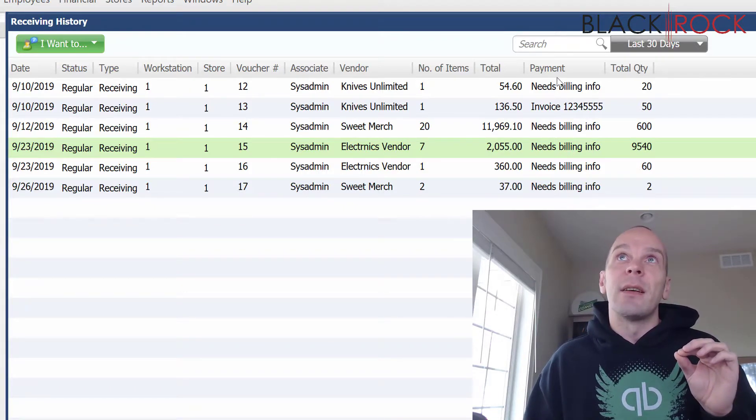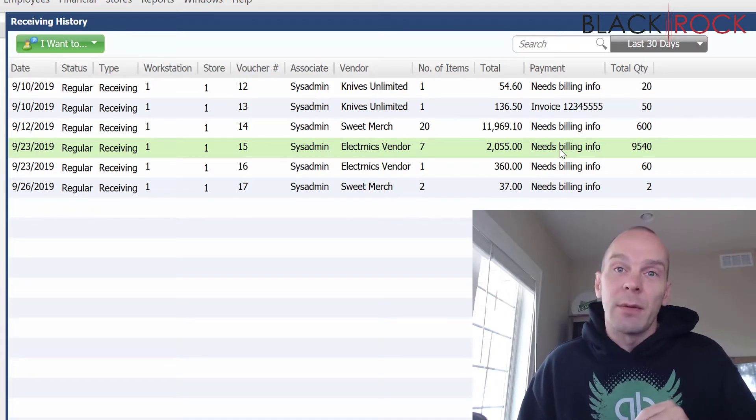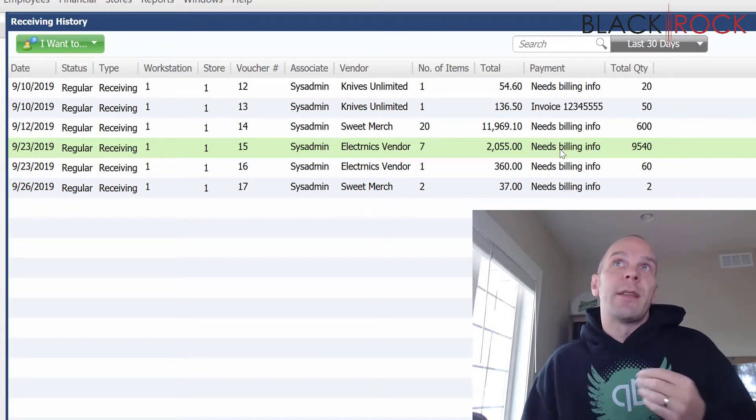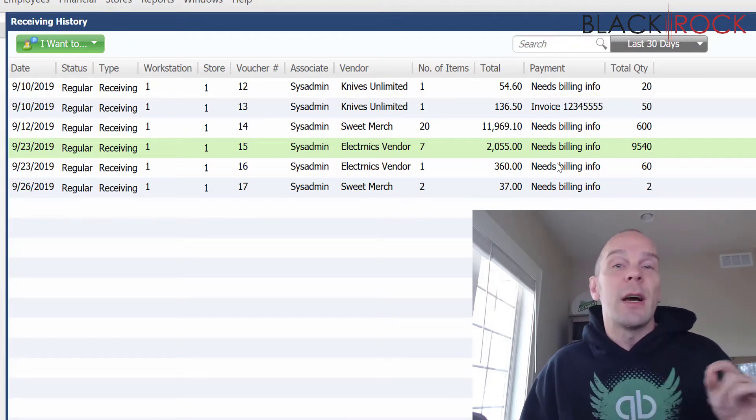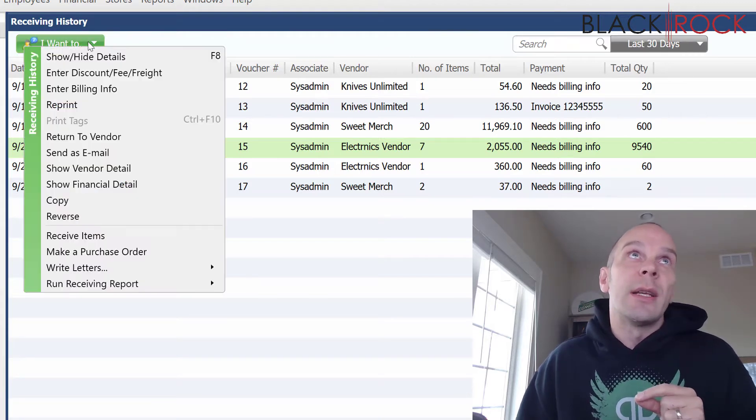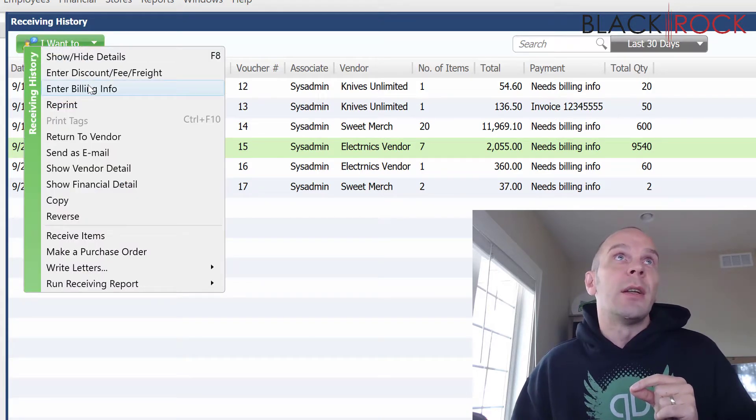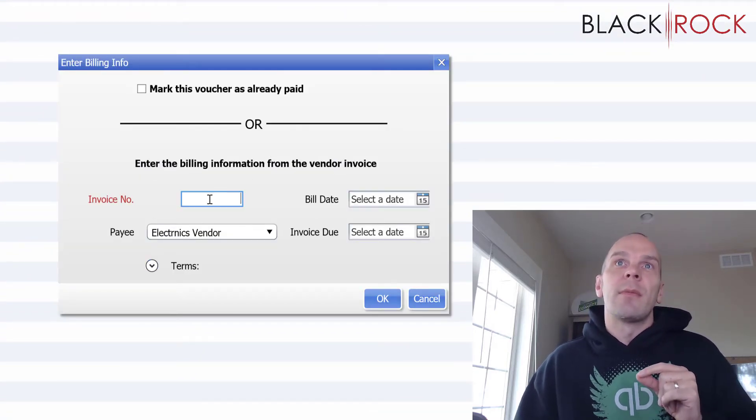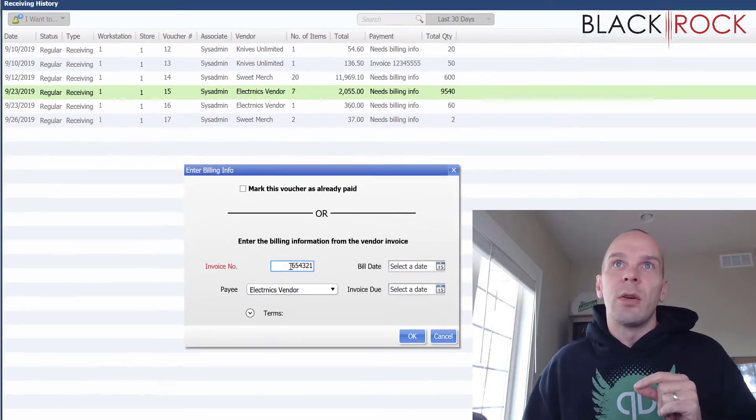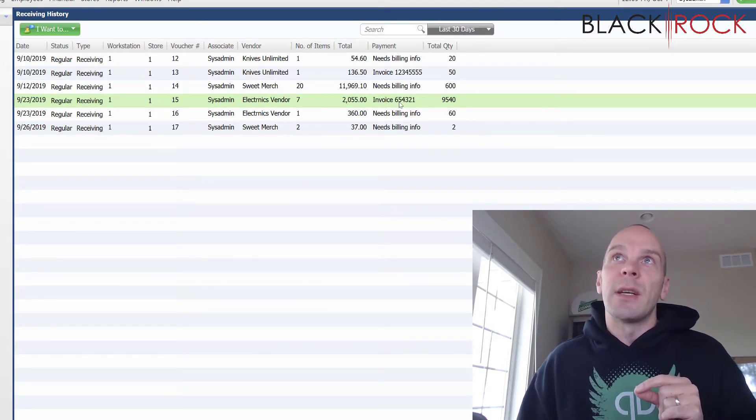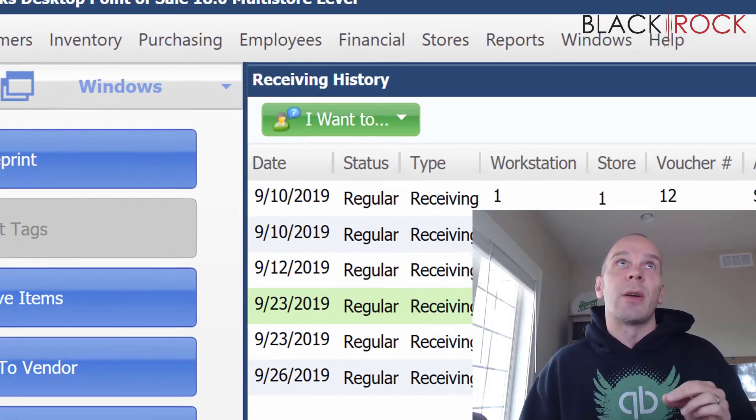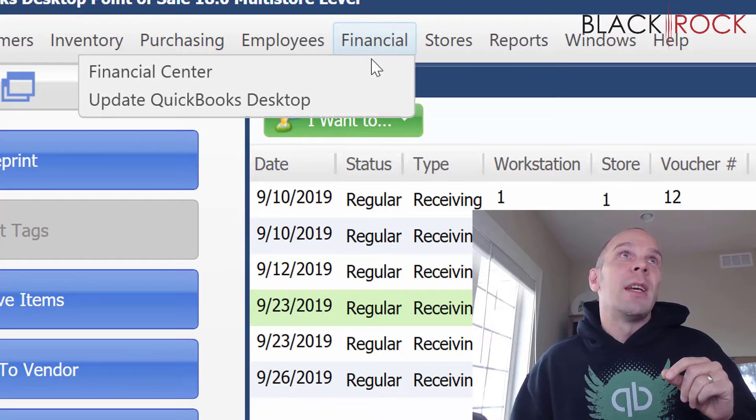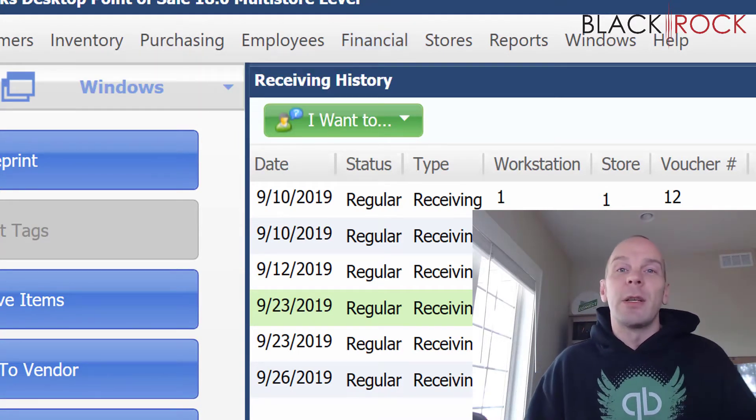And then it'll say this, under payment. So, if you see one that says, needs billing info, and that's the reason why it's not made it to QuickBooks accounting yet, that's fine. You've already saved it, but you can actually update that information. If you highlight it there, you can go on the I want to menu and hit enter billing info, and it'll come up with the exact same screen. And then you can go ahead and enter that in. Now, you can see that the invoice has a number, it has a reference number, and it's ready to send to QuickBooks accounting. You can easily go on the financial menu and hit update QuickBooks desktop, and that bill will magically appear.